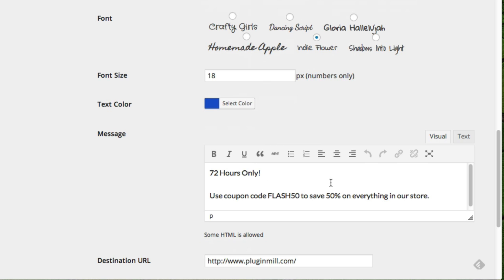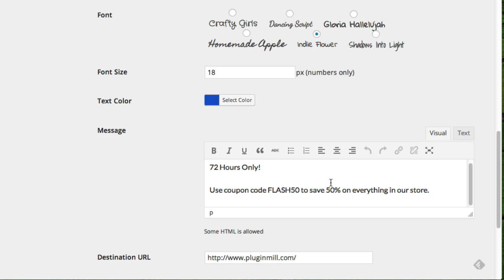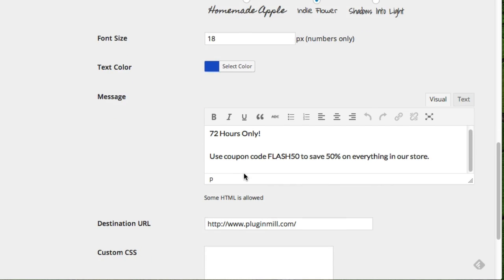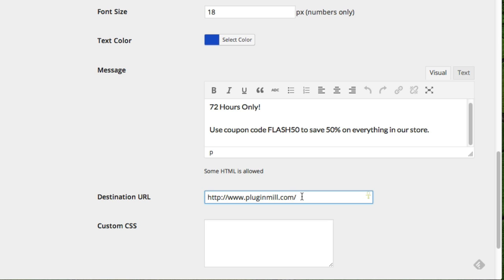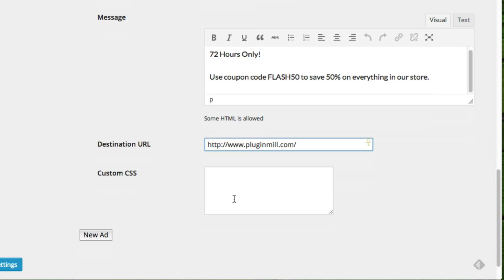And then you enter a message of your choosing. And then finally, this is the key here, which is the destination URL, and that will be wherever you want to send them when somebody clicks on it. Now this is optional because sometimes you want the ad to just tell people a message or announce something to your visitors, so it is not an absolute requirement, but it is a nice feature to have.